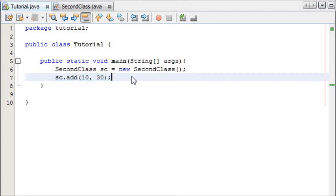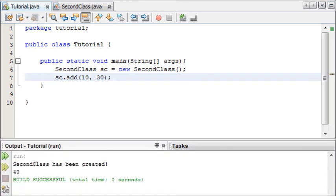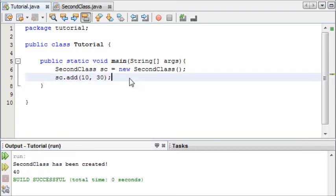So now that we've got this here we can run this program and we can see SecondClass has been created and then 40 which is the answer of 10 plus 30.